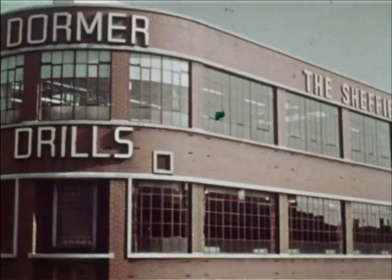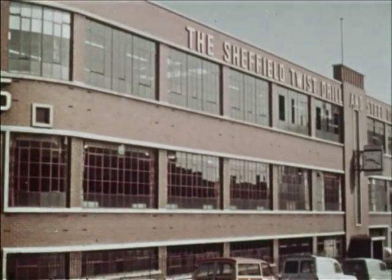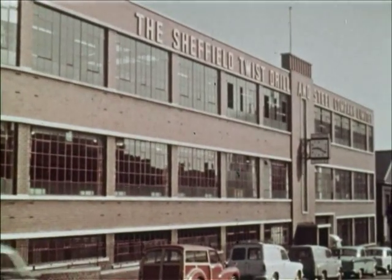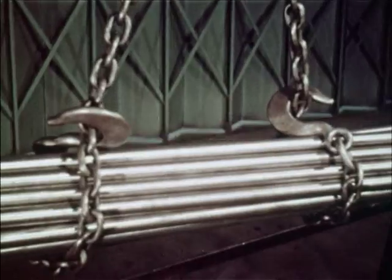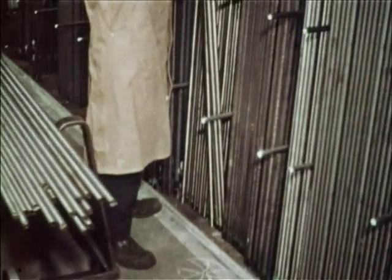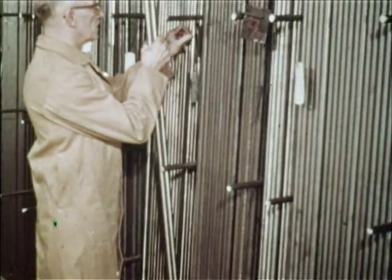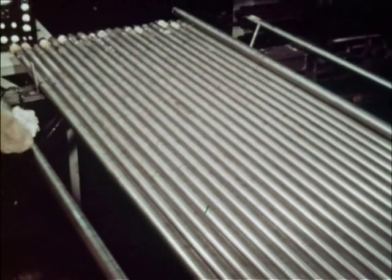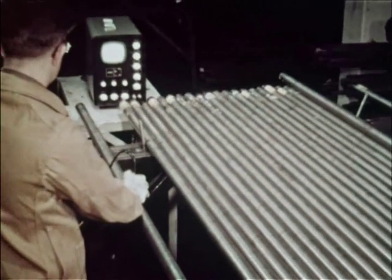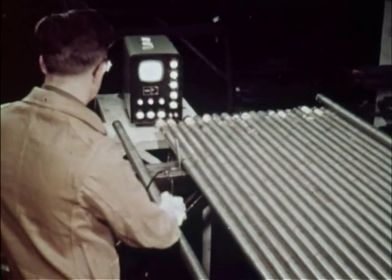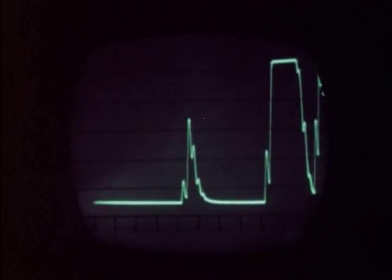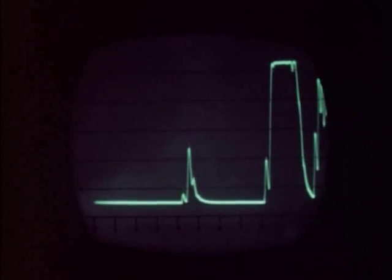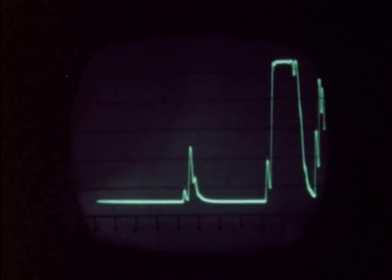At this factory there is rigorous quality control and inspection at every stage of manufacture. To make sure that the steel used conforms to the company's rigid metallurgical specifications, each bar is critically examined as soon as they are received. The bars are tested ultrasonically for flaws — this is how a flaw shows up on the oscilloscope. Any bar showing a defect is immediately rejected.